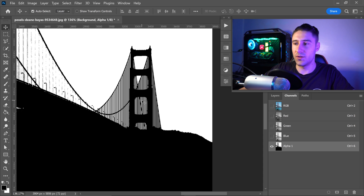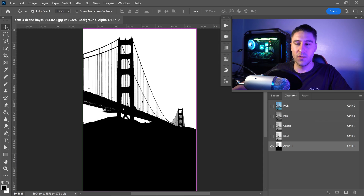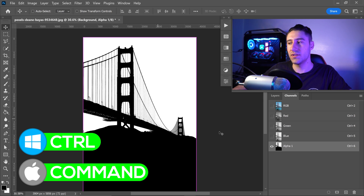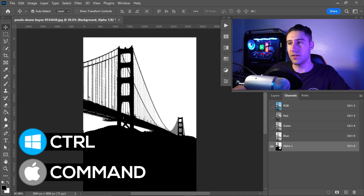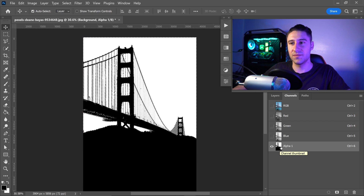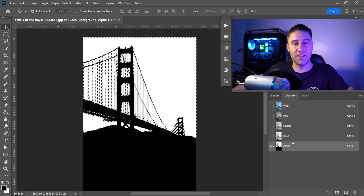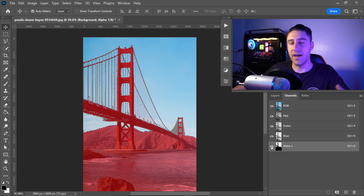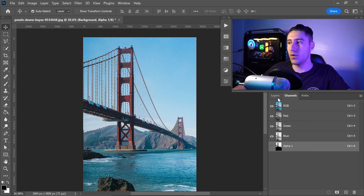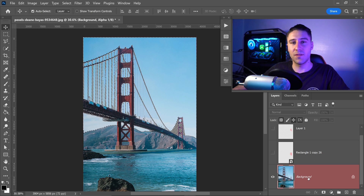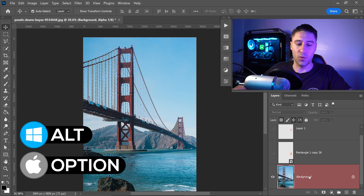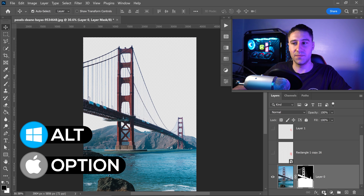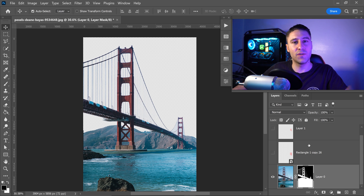Press Ctrl/Command+0 to fit back to screen. Hold Ctrl and left-click the Alpha 1 channel thumbnail to copy the selection. Re-enable the RGB and hide the Alpha channel, then go back to the Layers panel. Go down to the Background layer, hold Alt/Option and left-click the mask button at the bottom. The background is now removed.